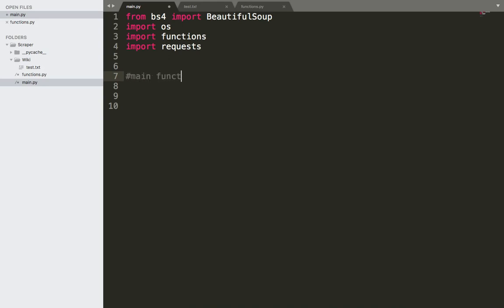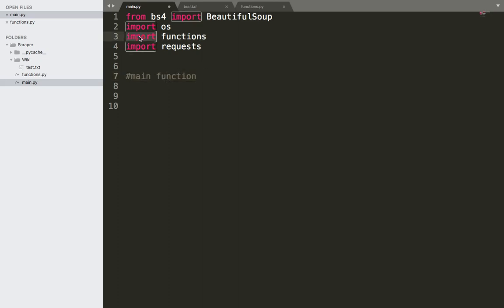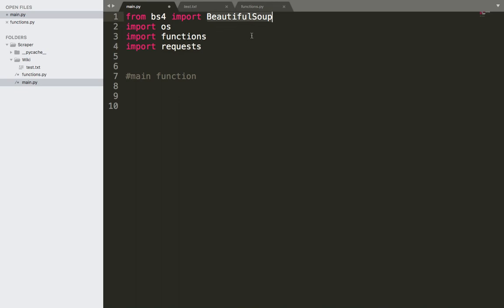That function will obviously do a lot of work. This will be our main function and it will use many functions from the functions file. It's also going to use the requests because we want to make requests, and it's going to use the BeautifulSoup library in order to be able to scrape the web.